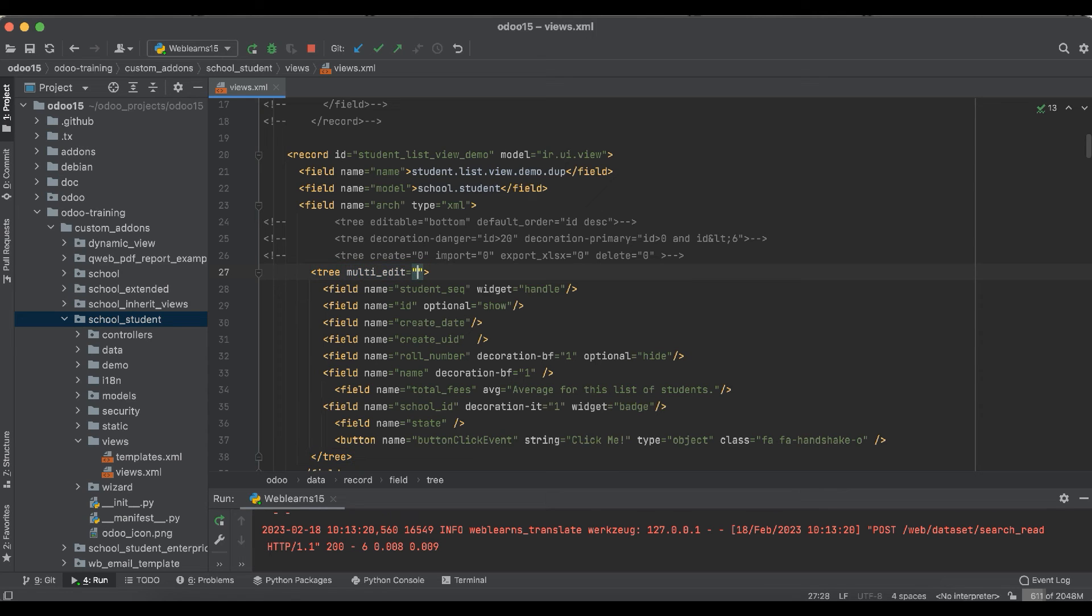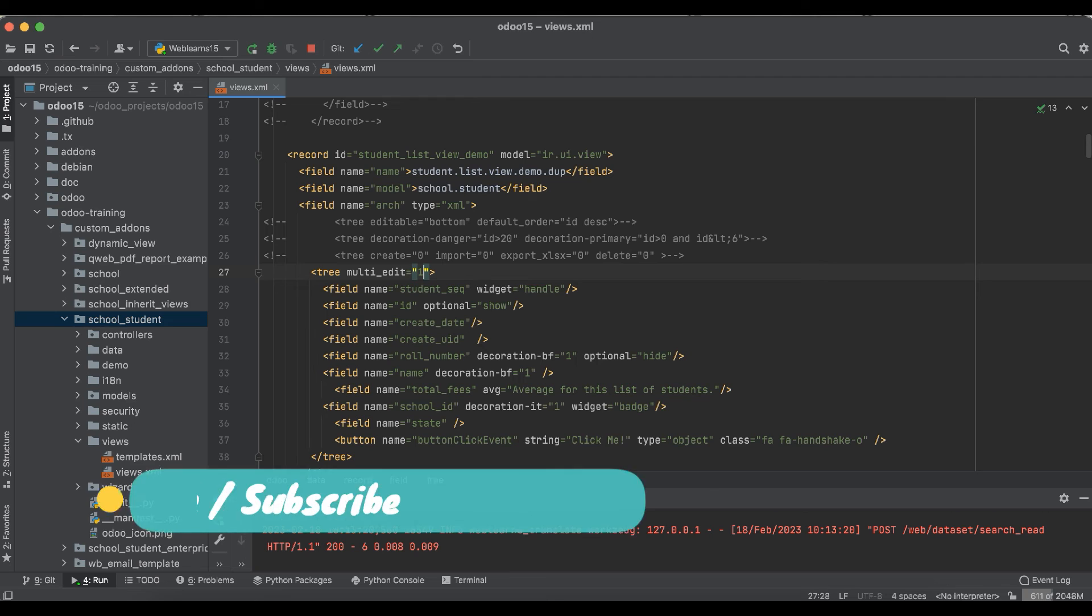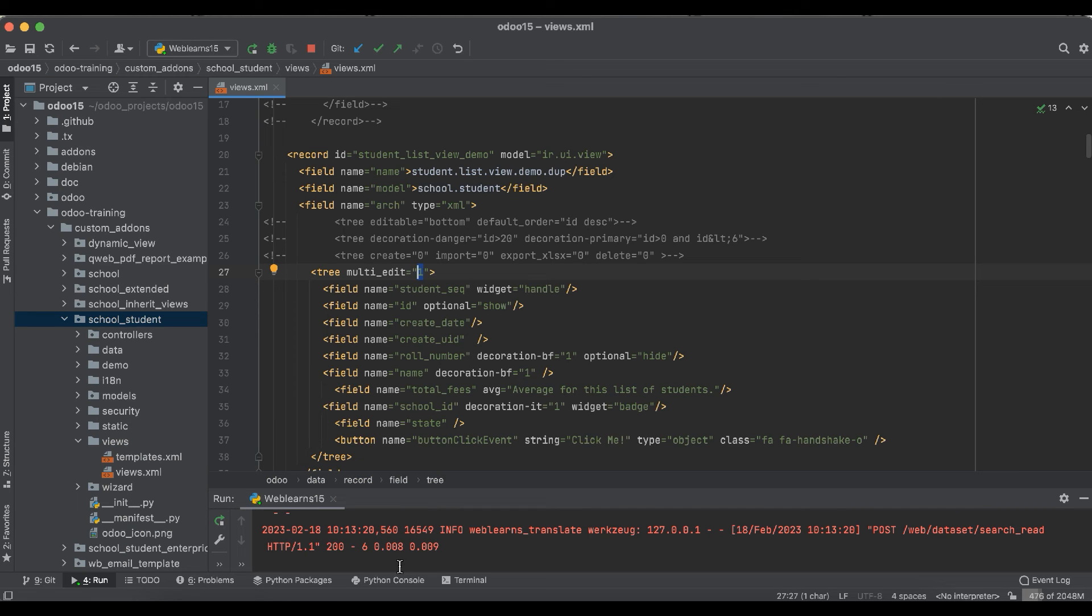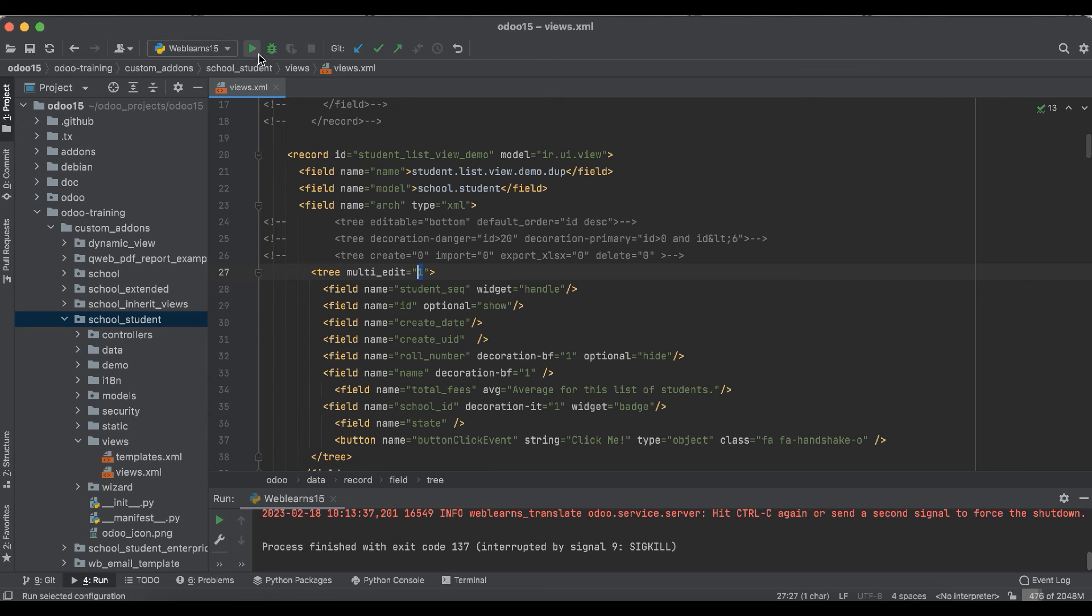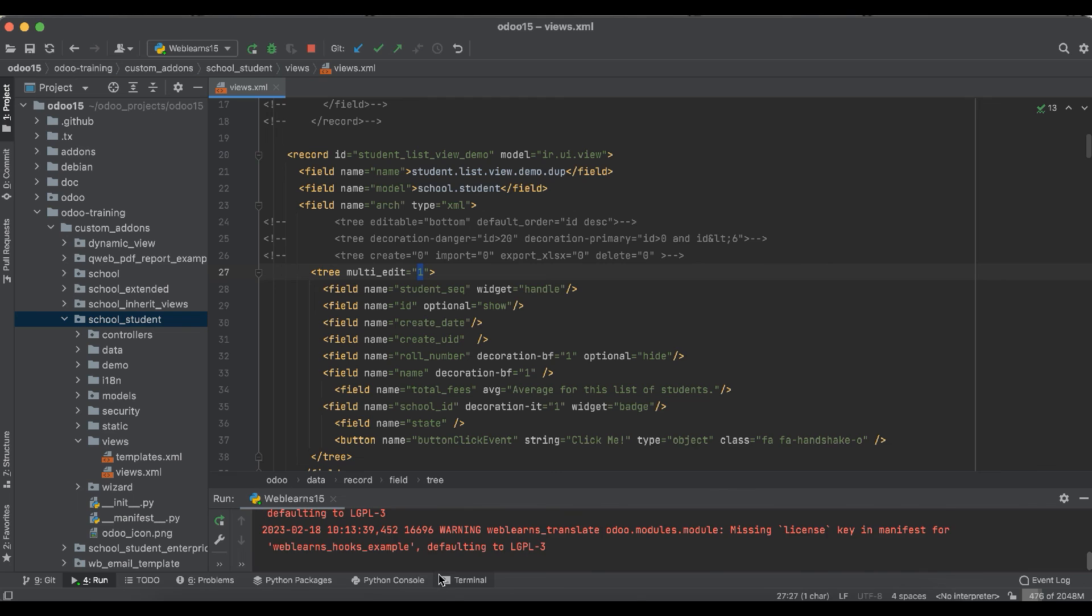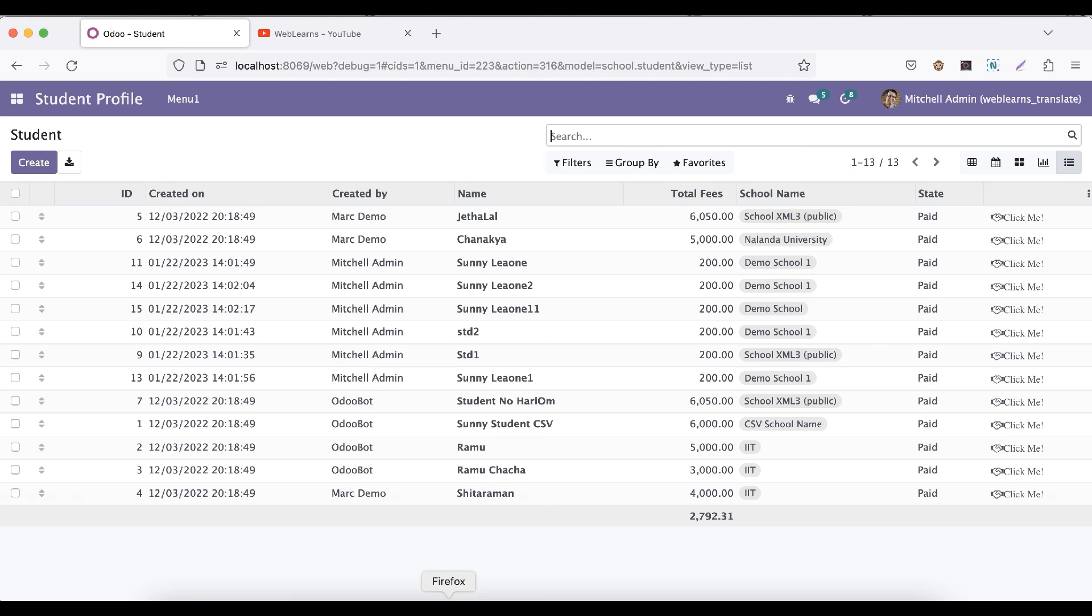You have to enable it, then you have to write down like multi_edit and pass the value as one. After that, let me upgrade one more time this module.